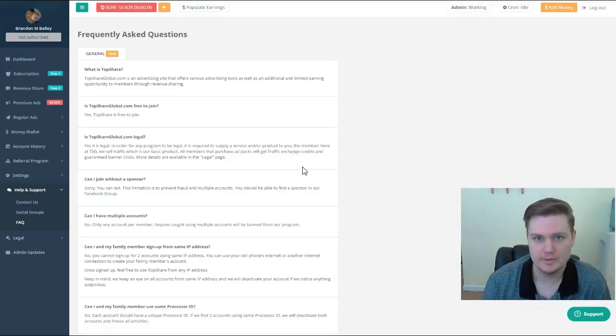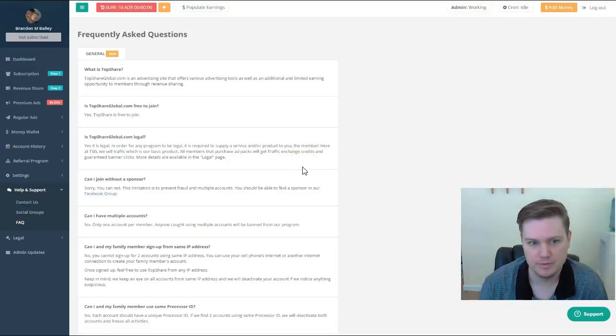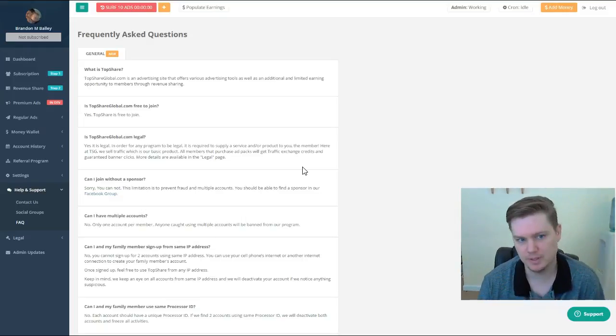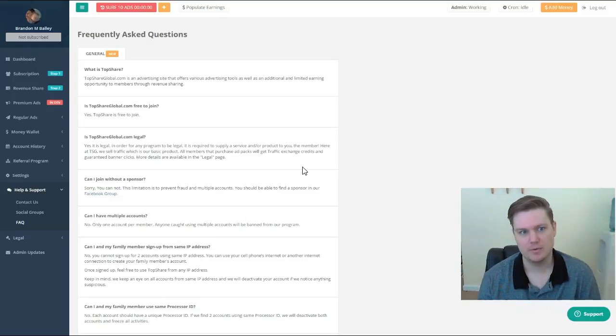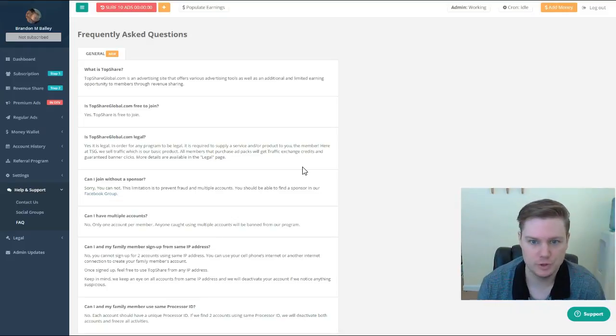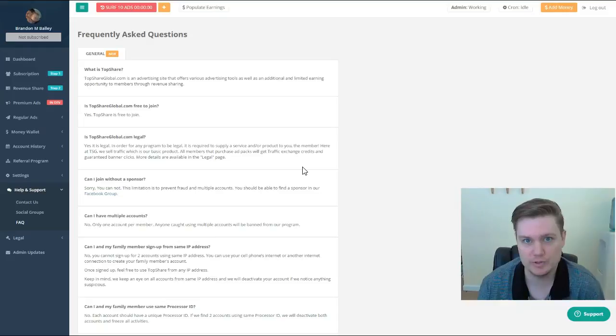What's up guys, this is Brandon Bailey. Sorry I haven't put out a video in a couple of days, but I've been getting ready for this TopShare Global launch. I wanted to make a video going over some of the FAQ questions.